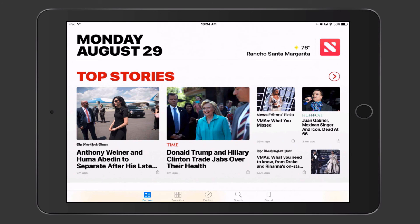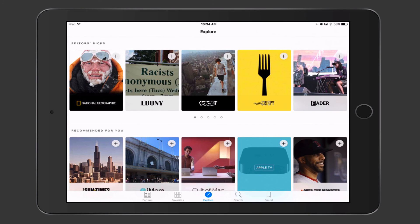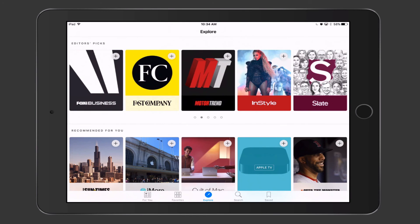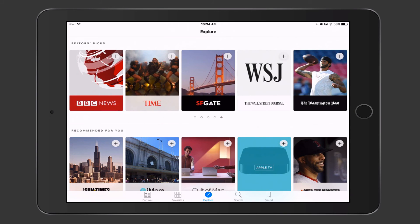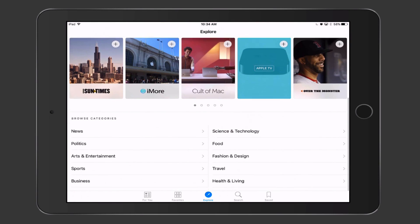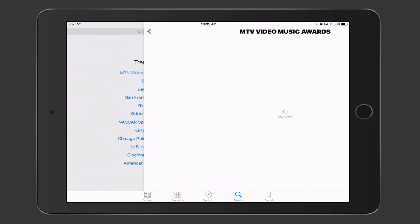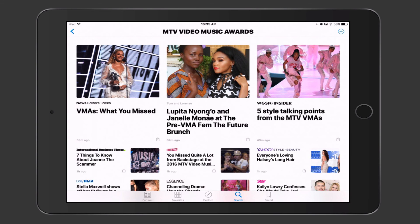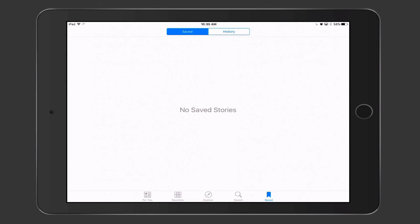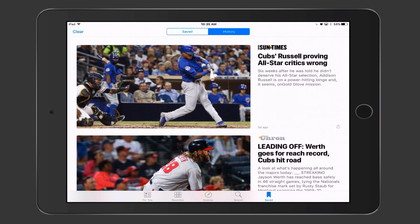The main screen is nicely laid out. Tapping Favorites shows different favorited stories. Tapping Explore gives you Editor's Picks — magazines you can select and read — plus recommendations based on things you've liked before, and different categories to browse. You can also search; for example, searching 'MTV Music Awards' brings up all articles on that topic. You can also access saved articles and your reading history, which you can clear any time.